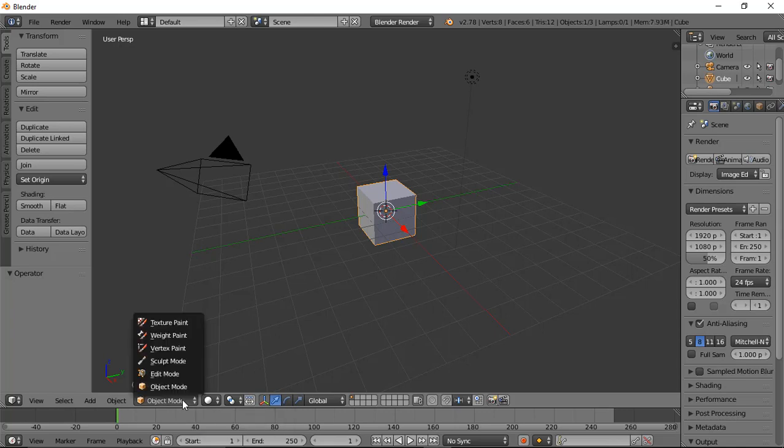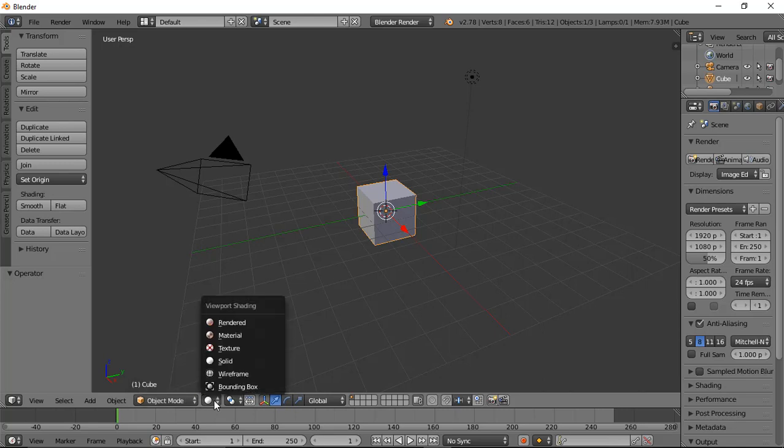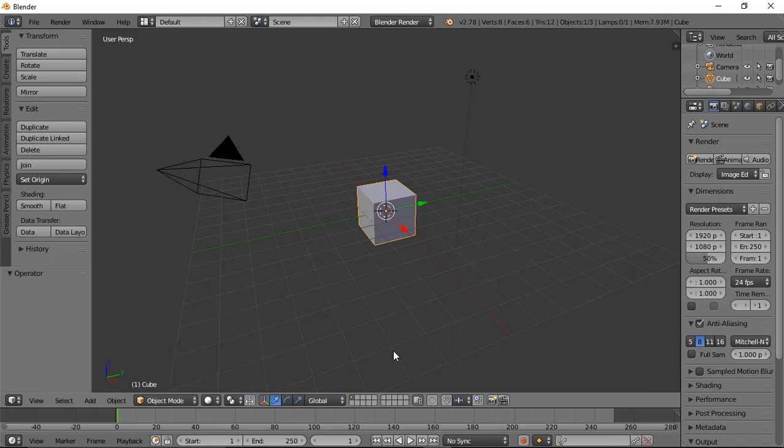All these modes and sub-modes—the viewport shading modes—will come in handy in the coming lectures when you get used to the Blender interface.